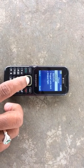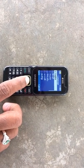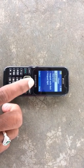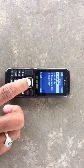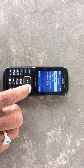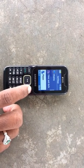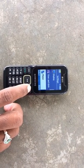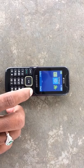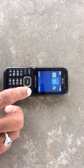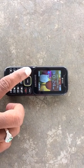Phone settings, language settings, English. And that means this is the Samsung Music 2.